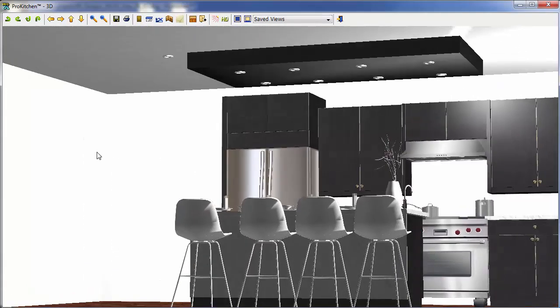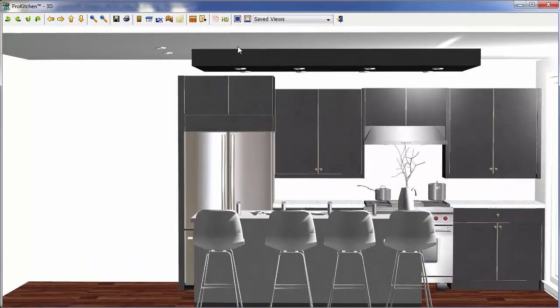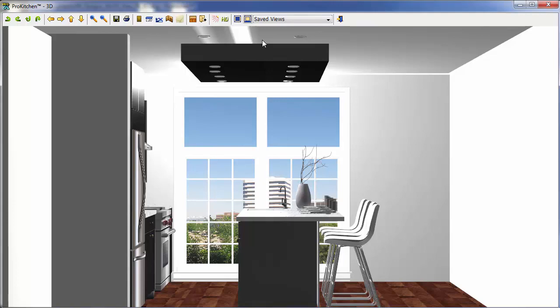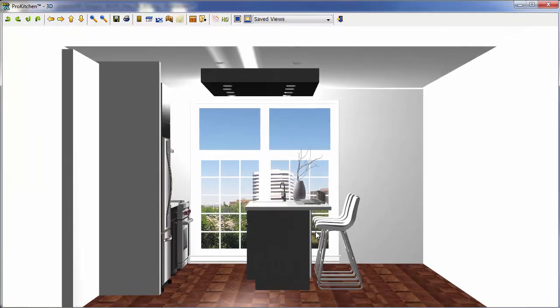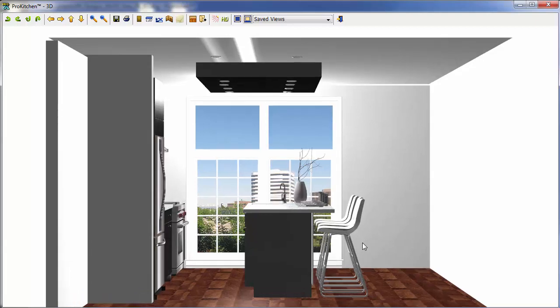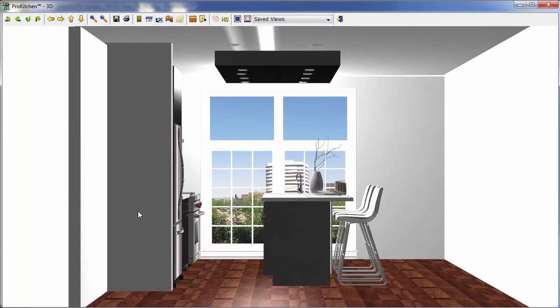And again, we have all of our functionality here. Click on it again, and we can go to L1, and it gives us a shot of our end wall. Now I want to zoom out a little bit, center this up just a touch. There we go.